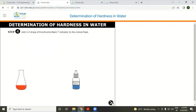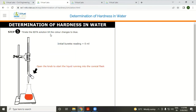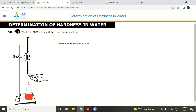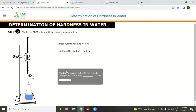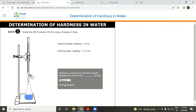Titrate the EDTA solution until the color changes to blue. Titrate the solution with the help of the burette knob. The titration is carried out until the sample changes color from wine/pink to blue.